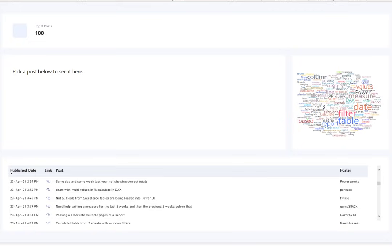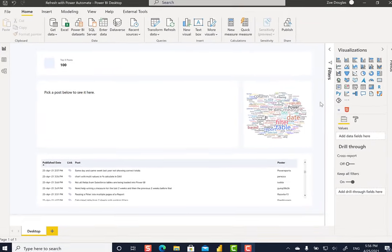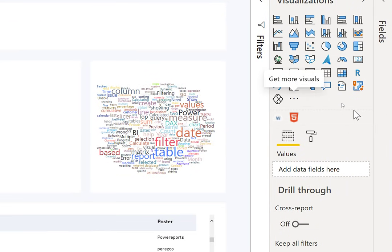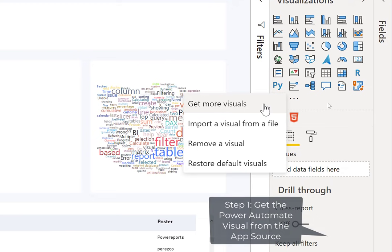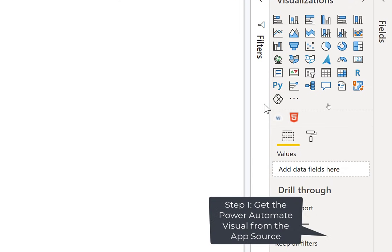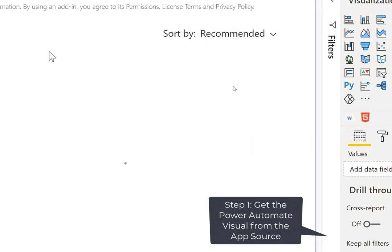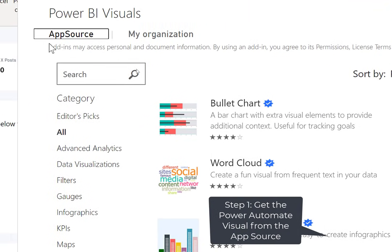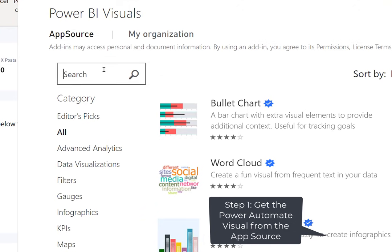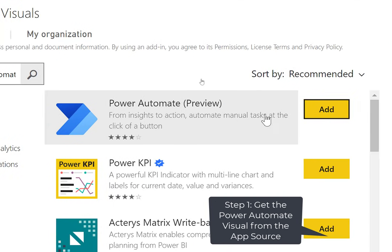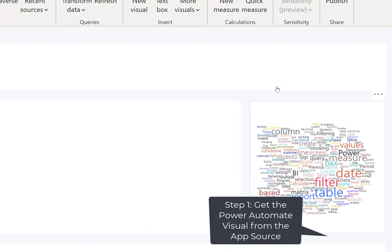So to go about doing this, what I'm going to do is I'm going to go over here to get more visuals, to the app source, and I'm going to look for Power Automate. So I see Power Automate here, and I'm going to click Add.